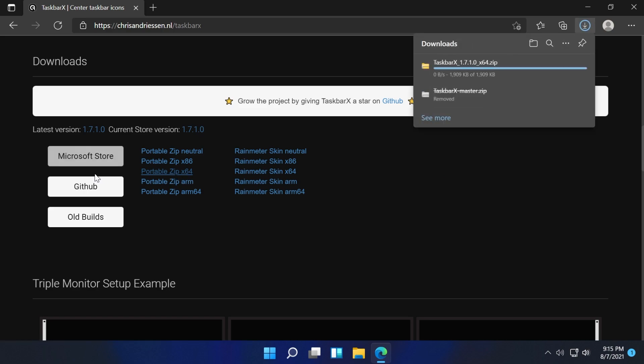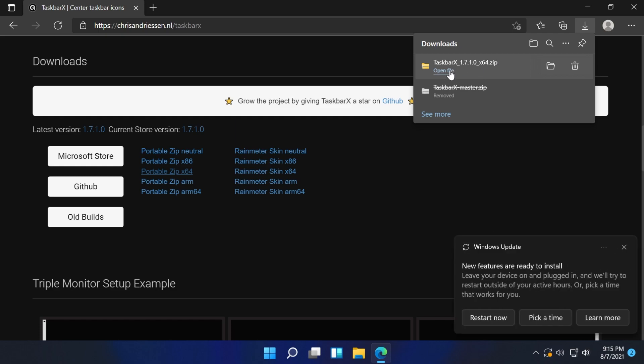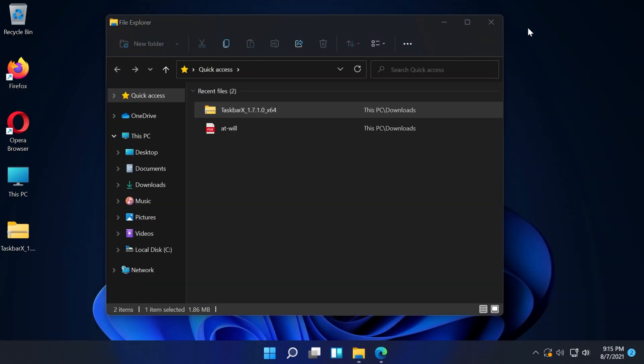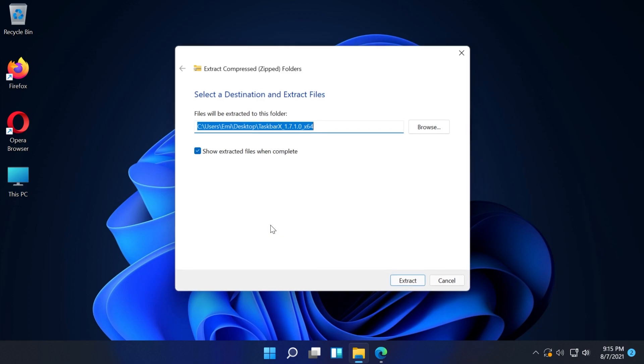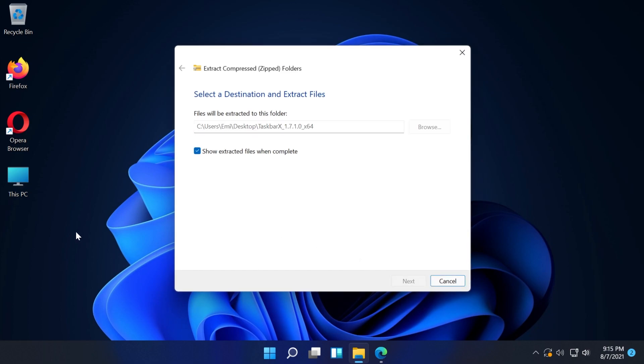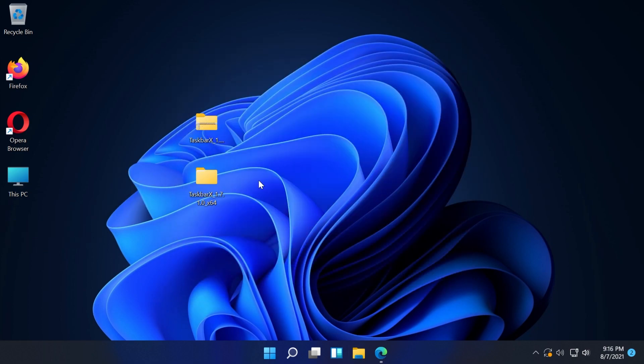You can also download it from the Microsoft store. I'm just going to drag and drop the archive to my desktop, extract all the files from there and run Taskbar X.